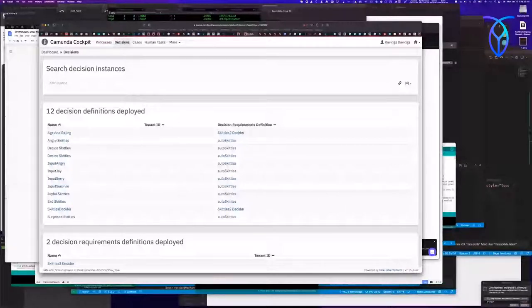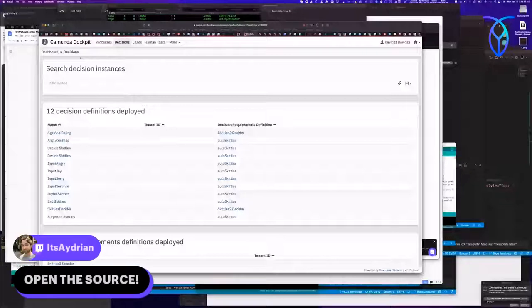Did you upload the schema? I haven't, but I absolutely should. I built this thing originally as the very first thing I ever did in Camunda. I joined the company the first week of October 2020, and the first thing they said was: can you do a project for us for Halloween? I didn't know what Camunda was, but I said sure, no problem. So that's what I did.